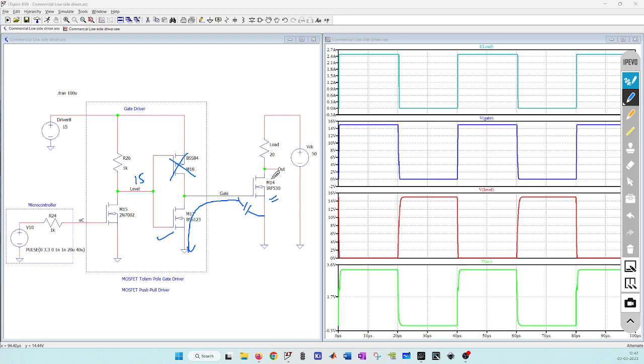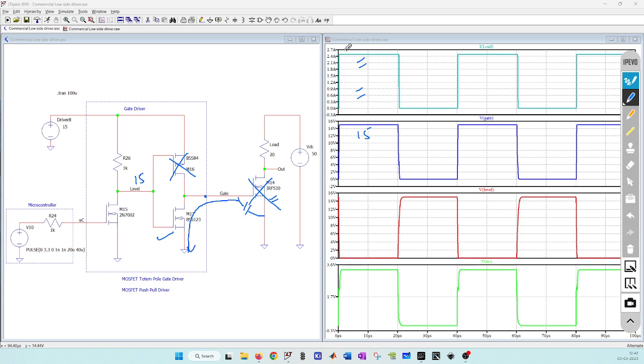This MOSFET will now turn off and current will no longer flow. You can observe it here: whenever I have 15 volt at this gate node I have current of about 2.5 amps flowing, and whenever I have zero volt current is zero.